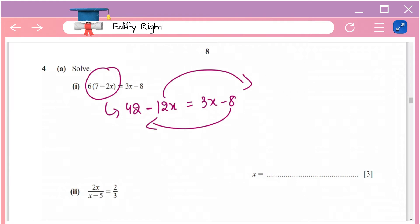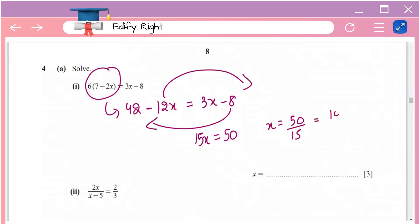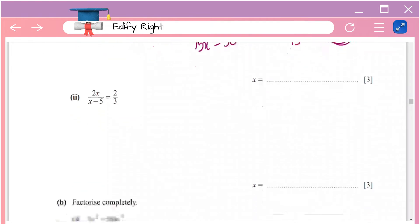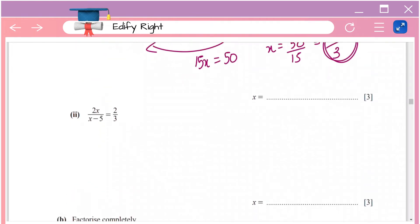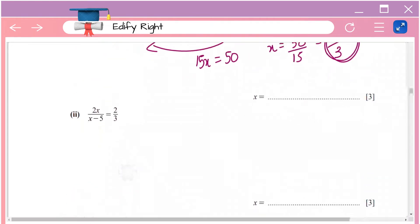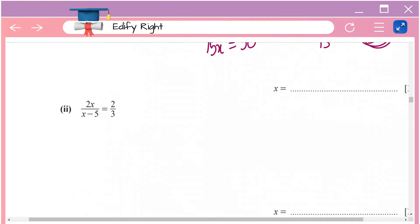That gives you 42 plus 8 equals 3x plus 12x, which is 15x equals 50, so x equals 50 divided by 15. If you simplify this, you get x equals 10 by 3. That's the value of x.